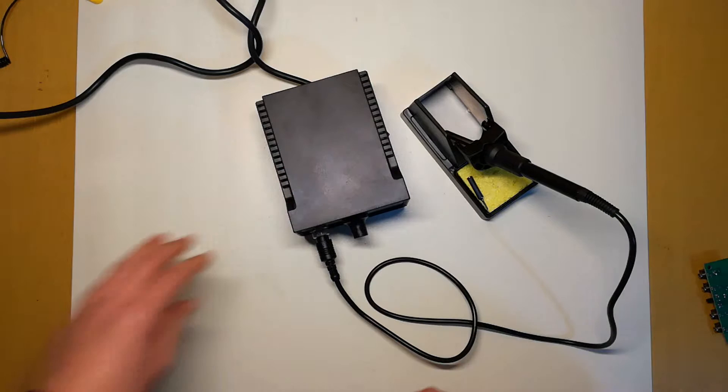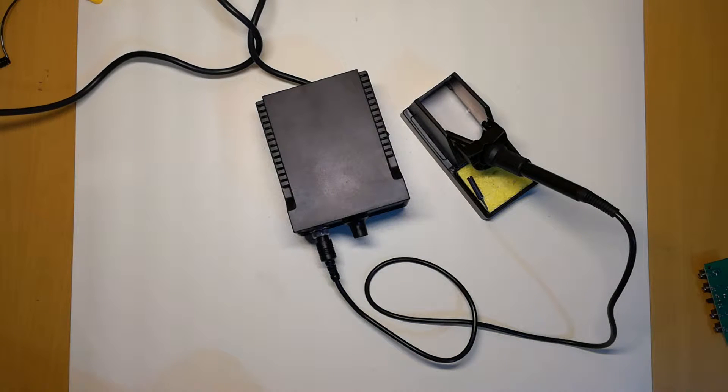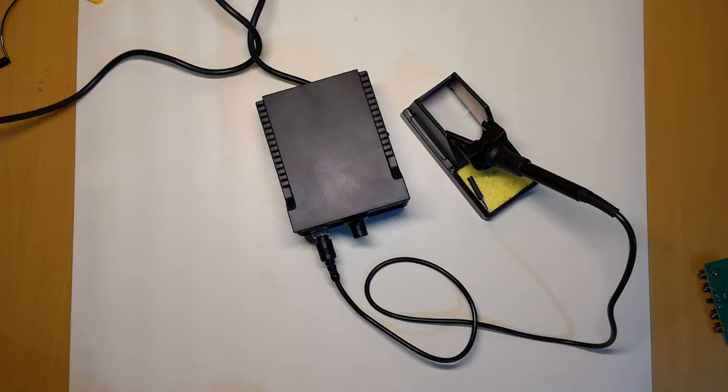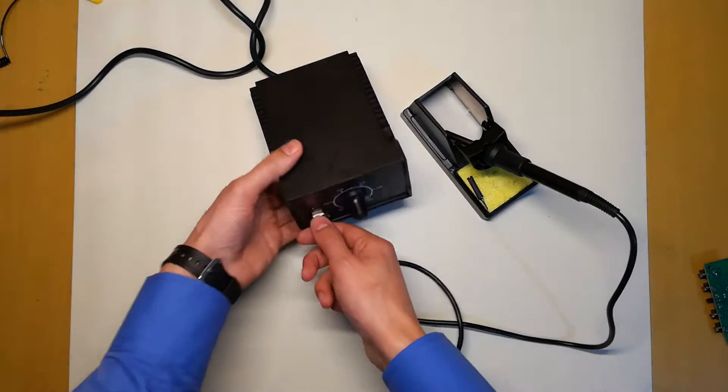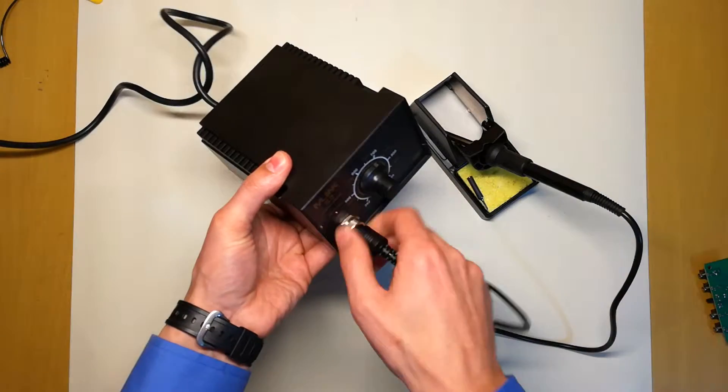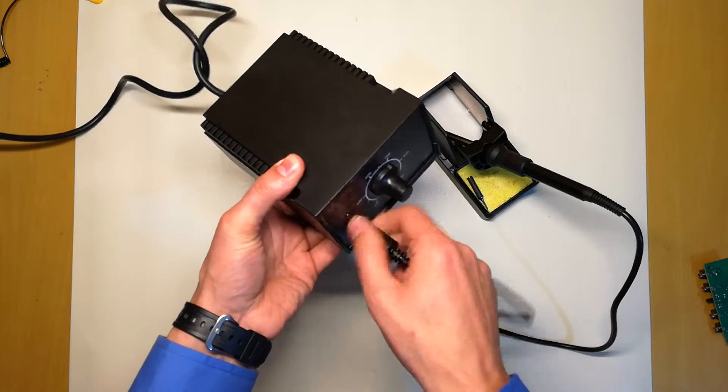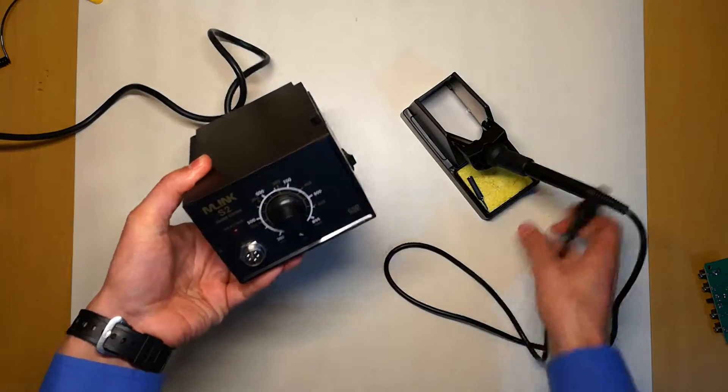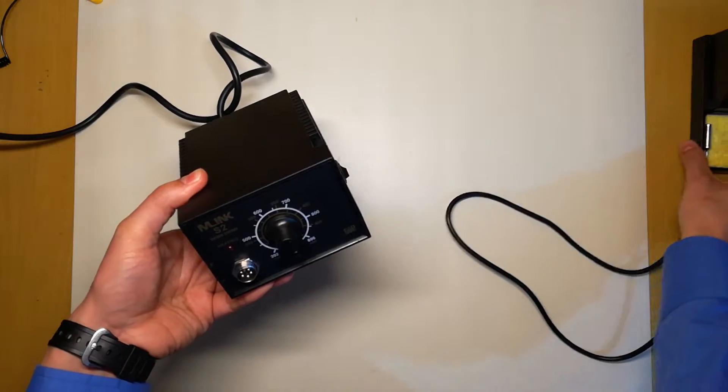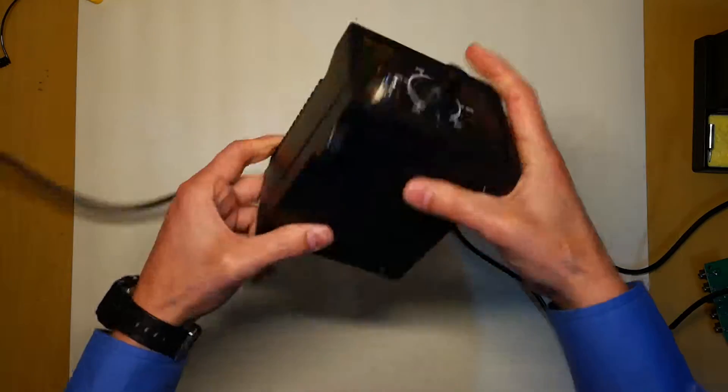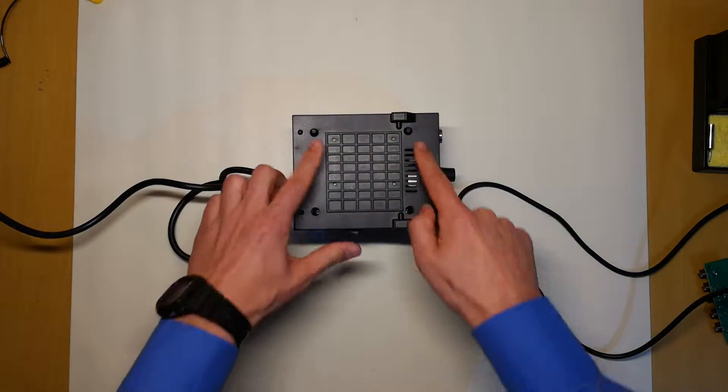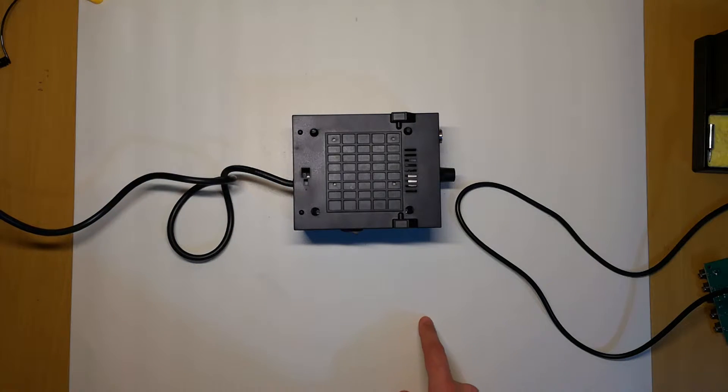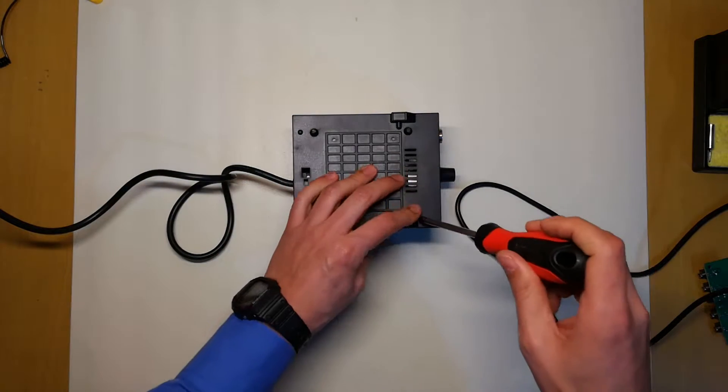Let me unplug. Let's remove the iron. I have four screws. Standard Phillips screws.